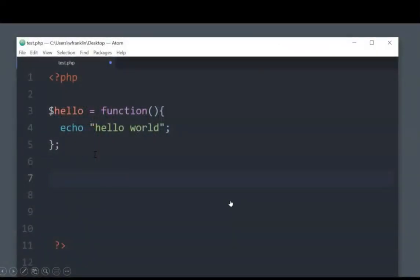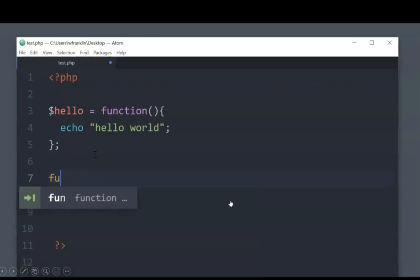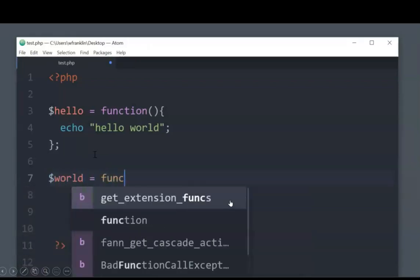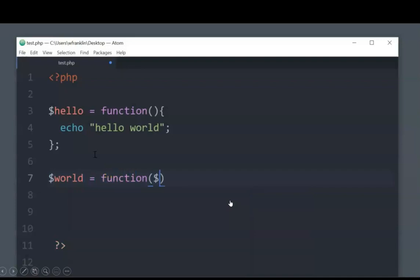So in this example, we're going to create a function, we're going to call that function world. And as an argument to the world function, we can also take in a variable, which in truth will be an anonymous function.